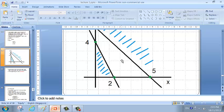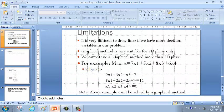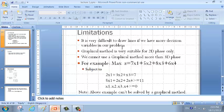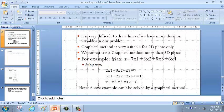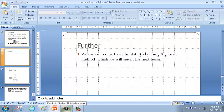Limitations of the graphical method: it is very difficult to draw lines when we have more than two decision variables. The graphical method is suitable for two-dimensional cases only — we cannot use it beyond 3D. For example, with four decision variables you cannot draw the corresponding lines. We can overcome these limitations by using the algebraic method, which we'll see in the next lesson.